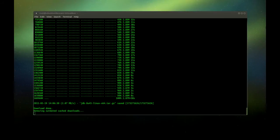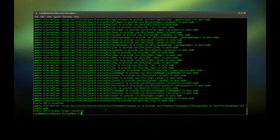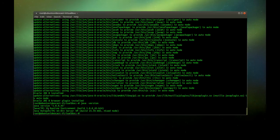All right, it's almost done. As you can see, we installed the Java Developer Kit 8 Update 45. Now we're going to test if it's really the Oracle Java installation, so we just enter 'java -version' and as you can see here it's version 1.8.0 Update 45.